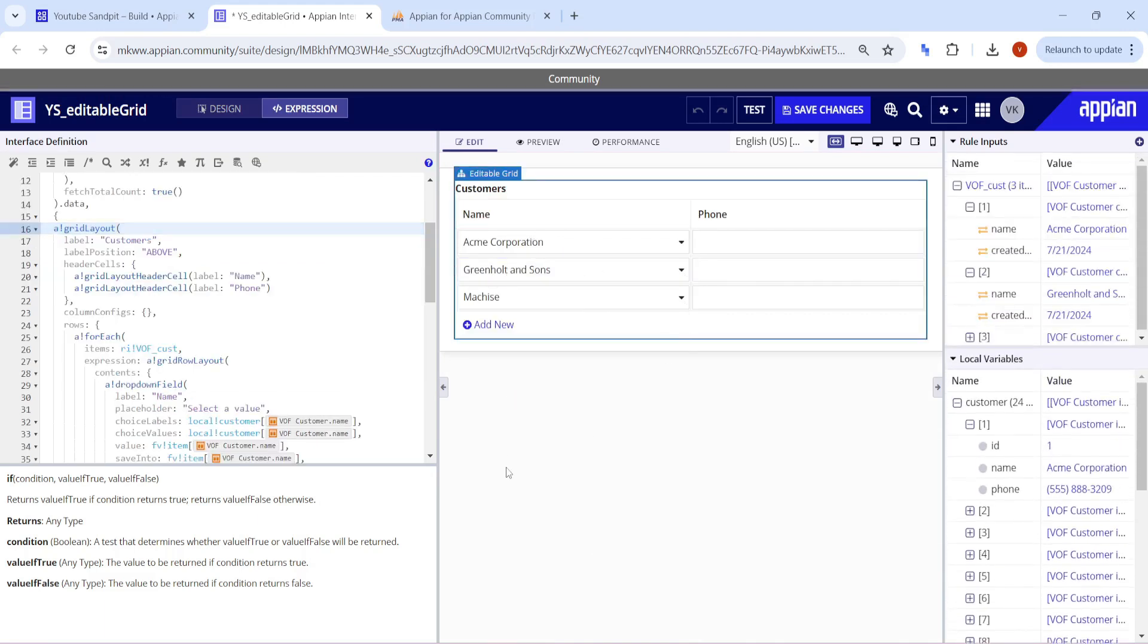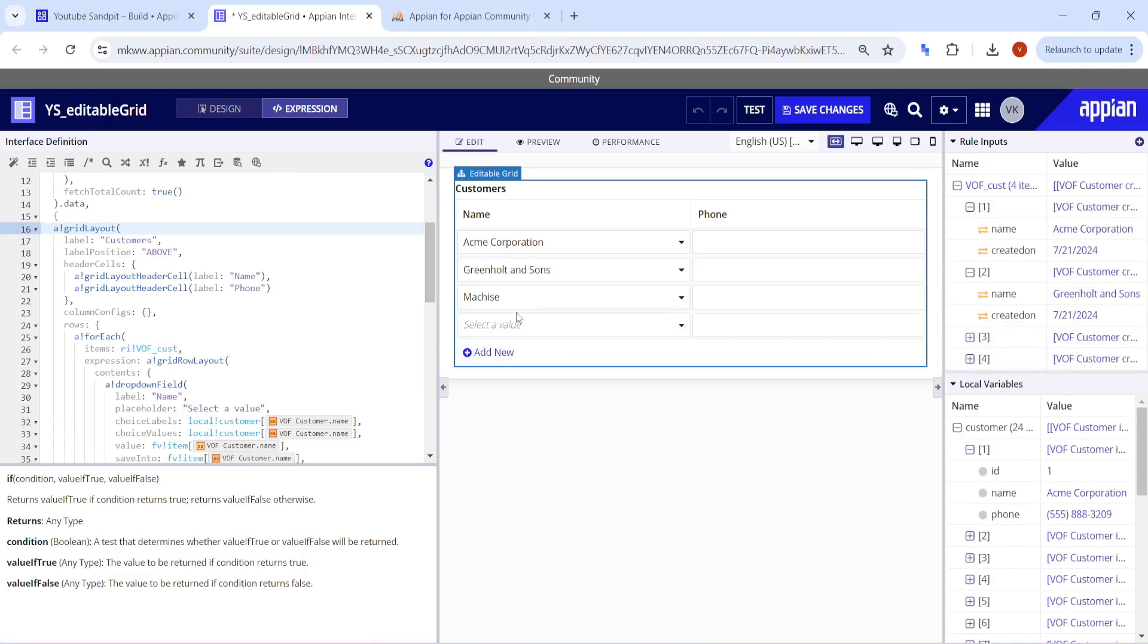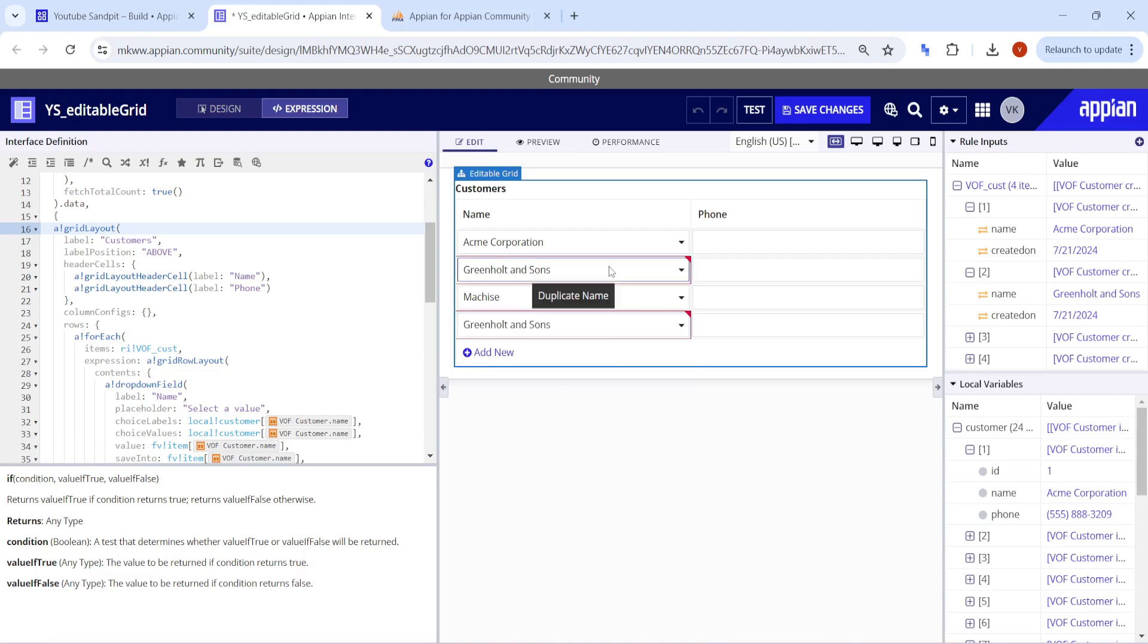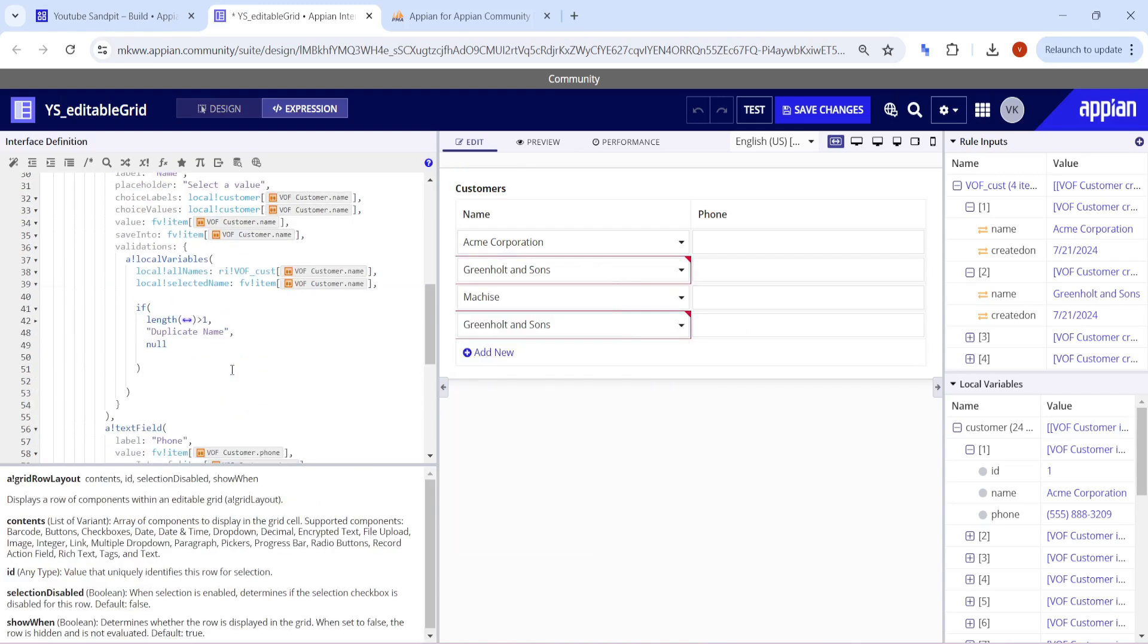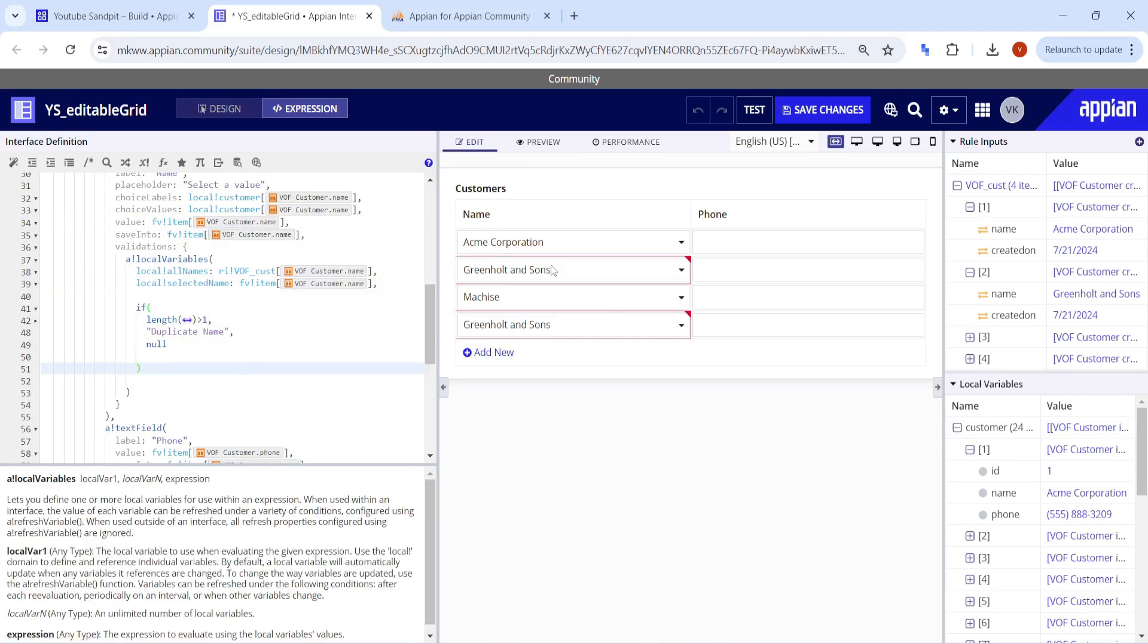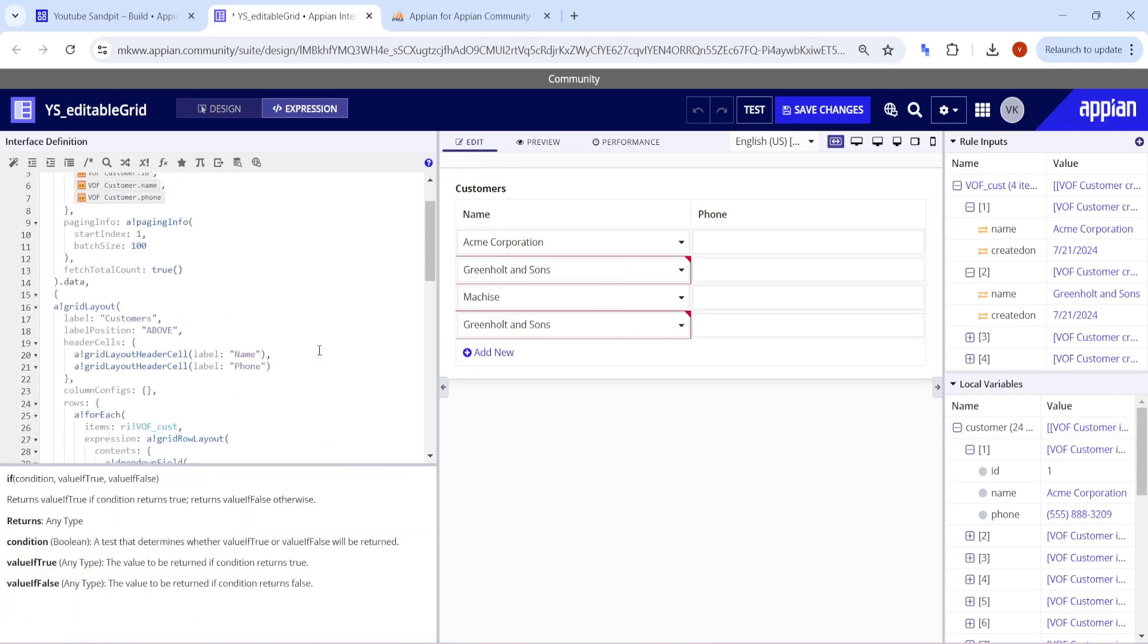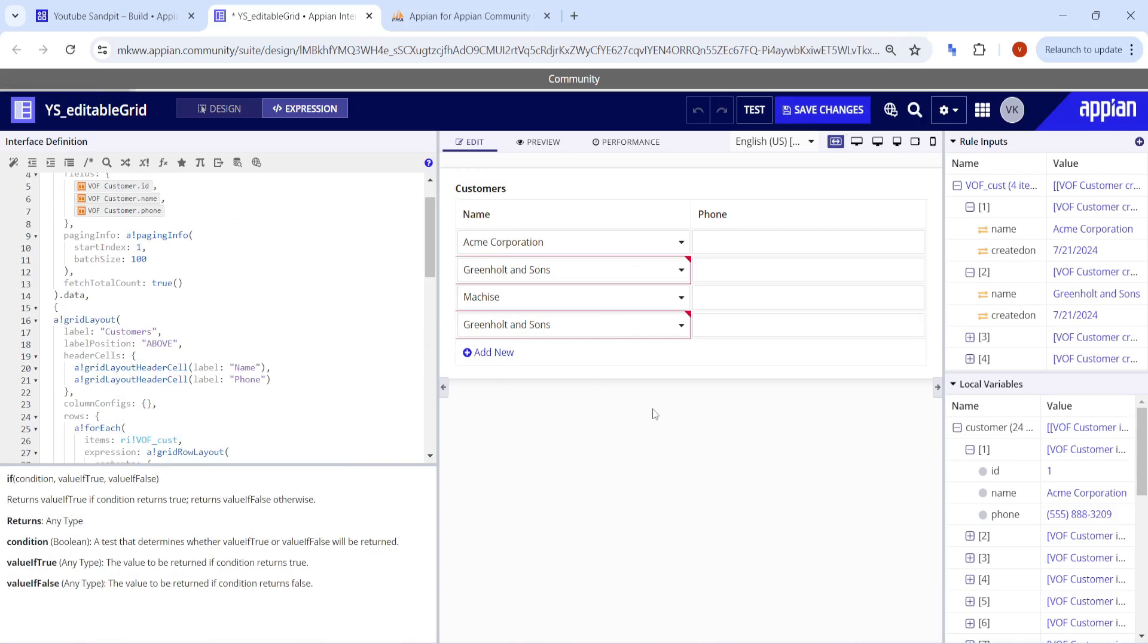If I select a different value from here, then I won't get that duplicate message. But again, if I go and in any other drop-down select Green Hold again, it will try to give that these two duplicate names are present there. So this is how a simple validation can work in the editable grid. I hope it was clear how to add a validation in the editable grid. That was all for now, thank you.